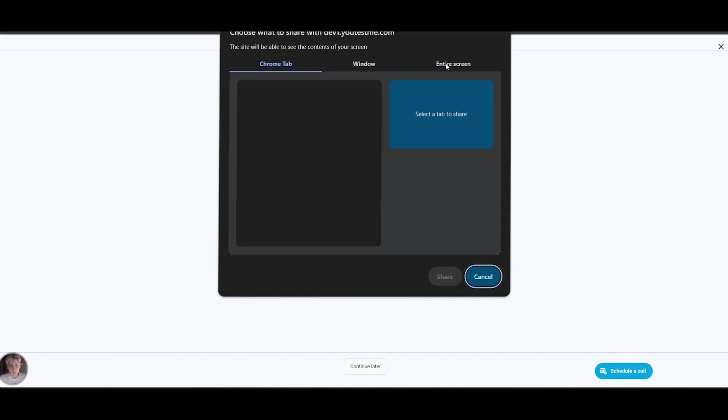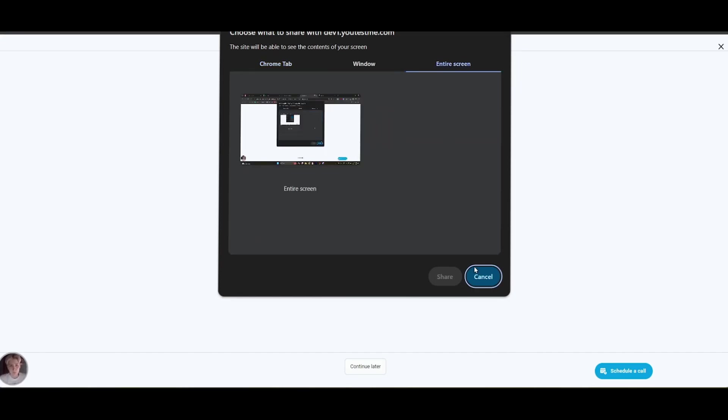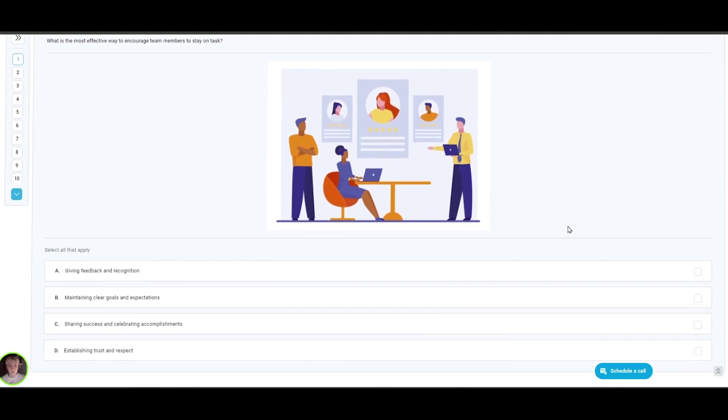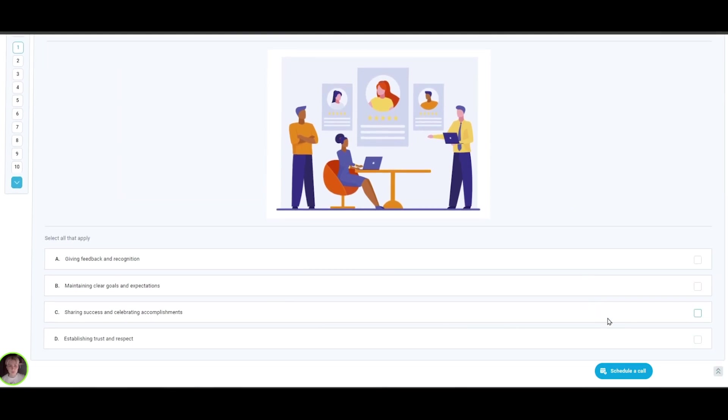The candidate should once again allow screen sharing and start the test. The test-taking process is conducted in a normal manner, except a candidate can see themselves in the lower left corner.